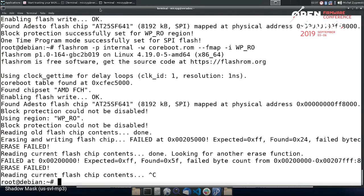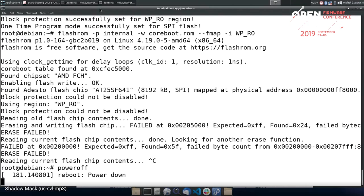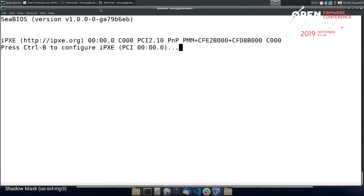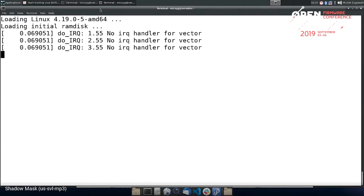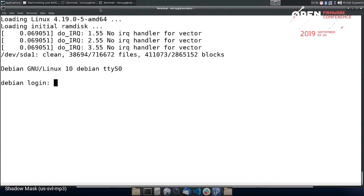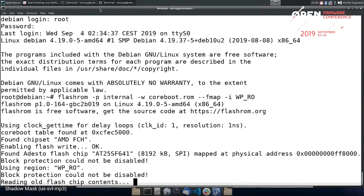Now let's try to power off and unplug the power supply. Typically, if we had a write protect screw it would disable the lock entirely. But when I plug the supply back in, we still have the flash lock there because it is one-time programmable mode. If we try again to flash the write-protected region, it will still fail — the lock persists permanently across power cycles.